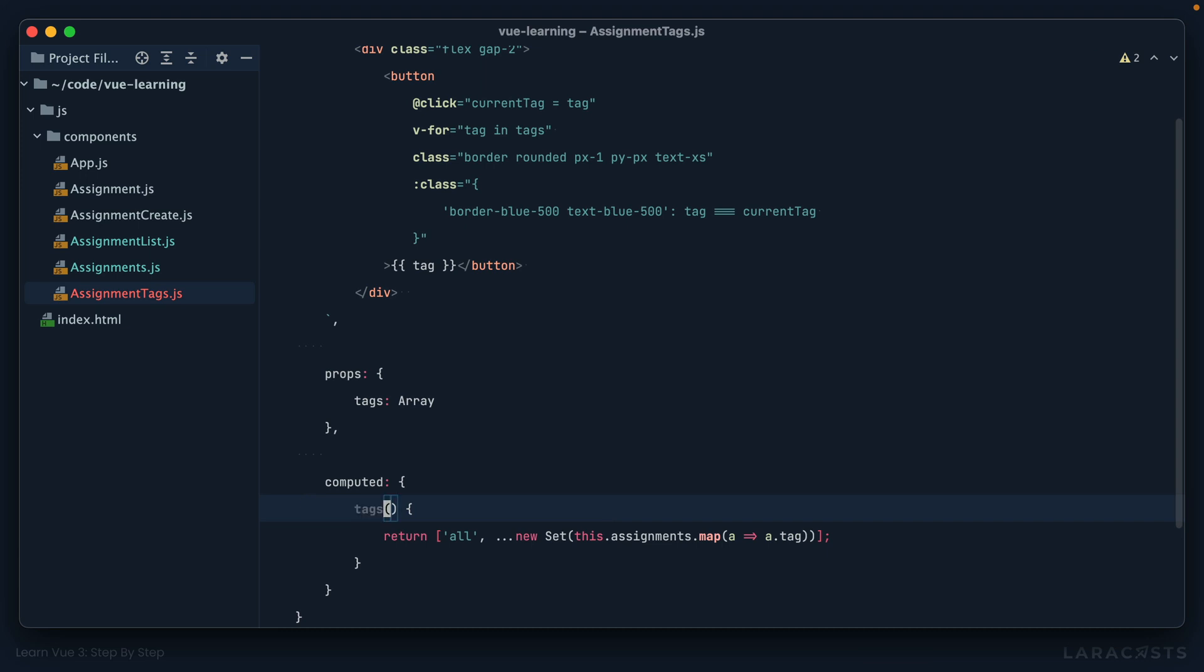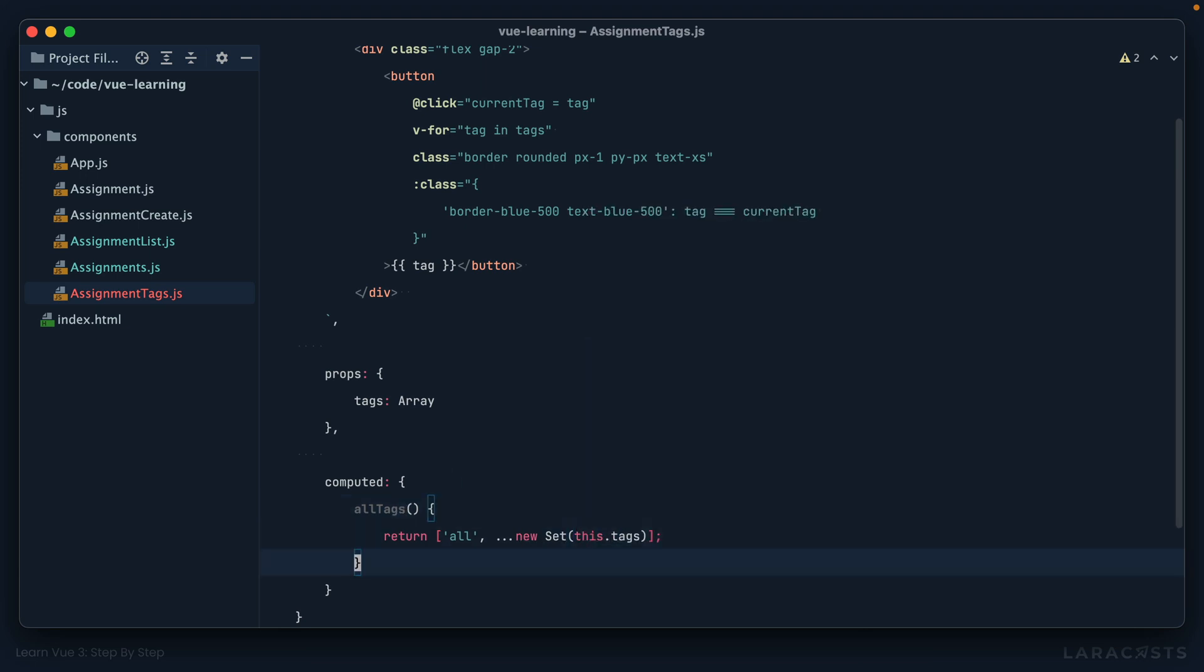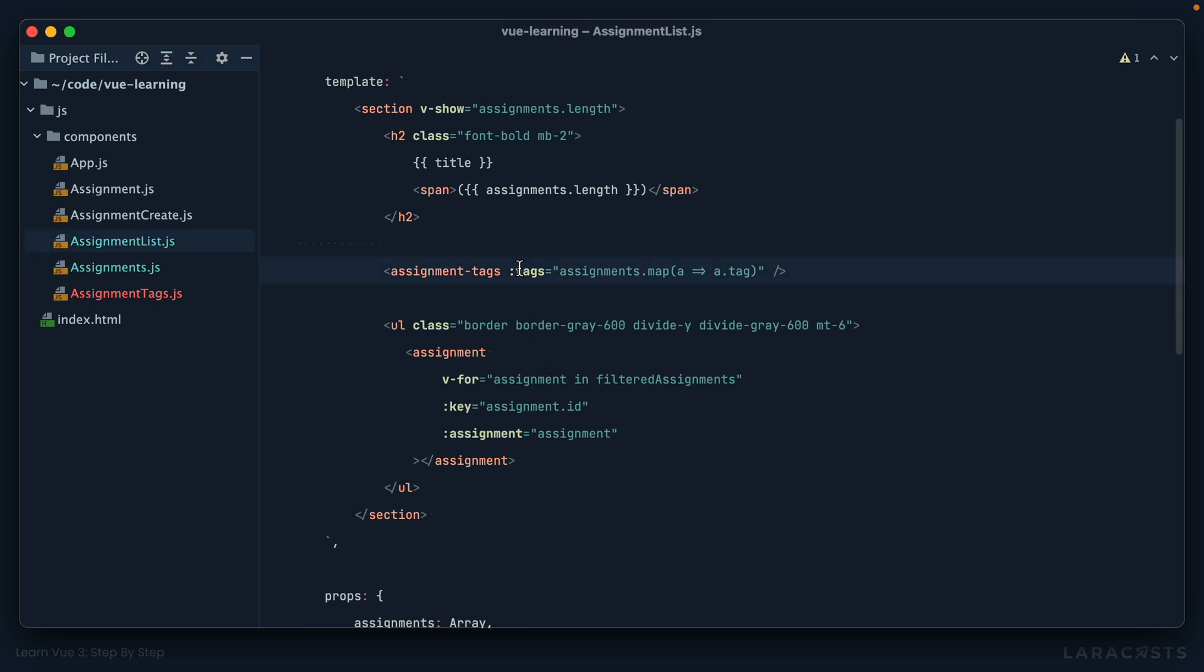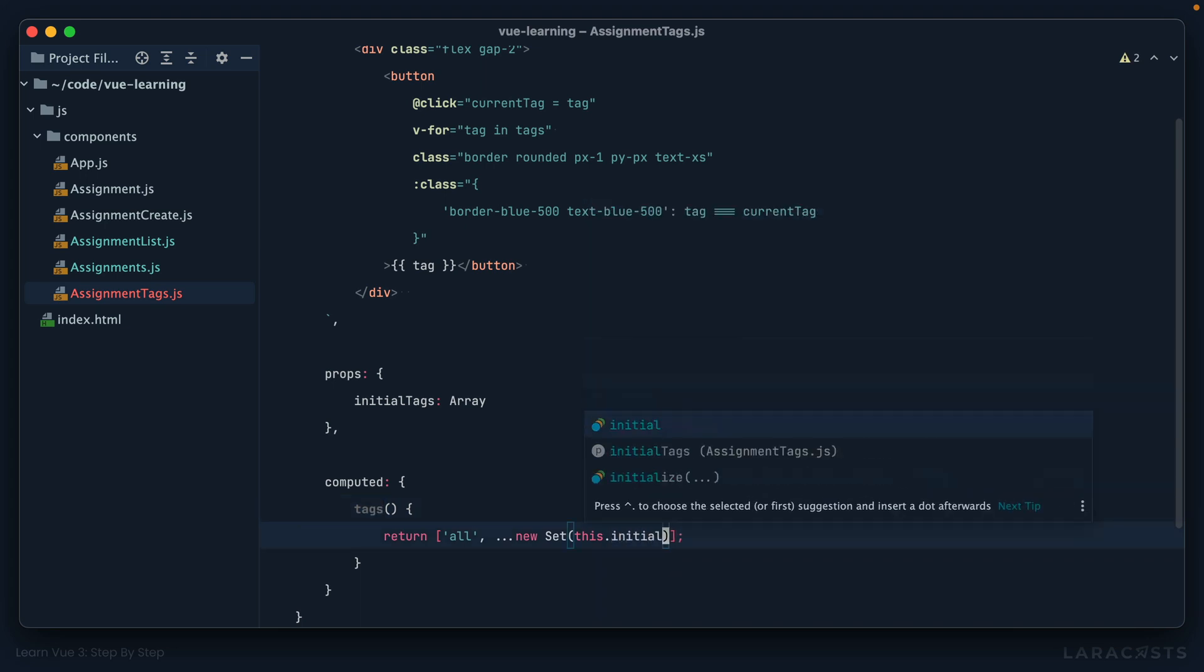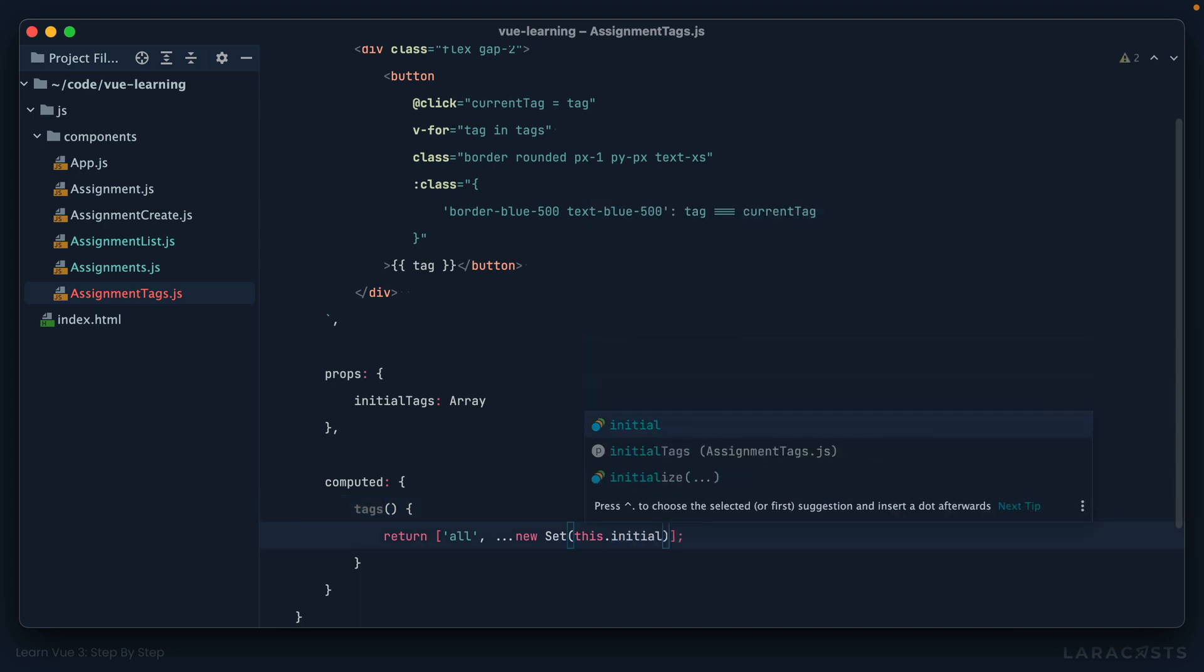To skirt around this, you have a couple choices. One option would be to simply change the computed name, like 'allTags,' and that might be good because we are taking the initial set of tags and extending it to also include this 'all' tag name. Another common approach is to do something like this, where you name the prop either 'dataTags' or even 'initialTags.' That would be your prop name, which would allow you to do this: initialTags. Then your computed property could go back to being 'tags' that delegates or defers like so. Both of these are very common in the Vue world.